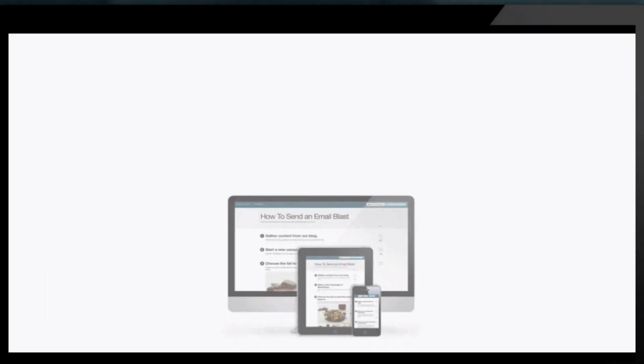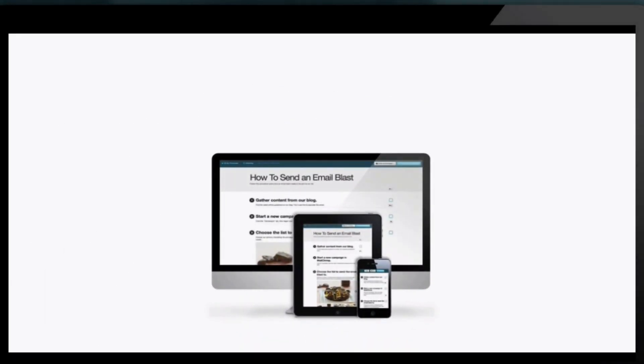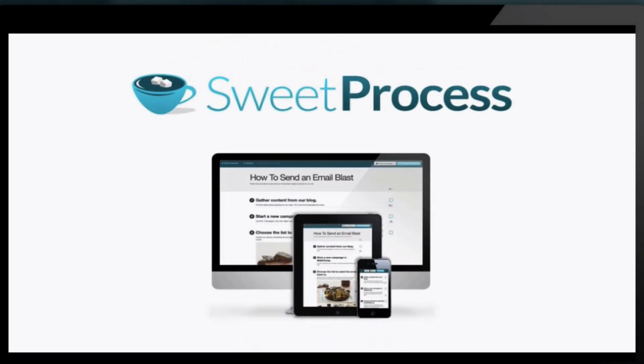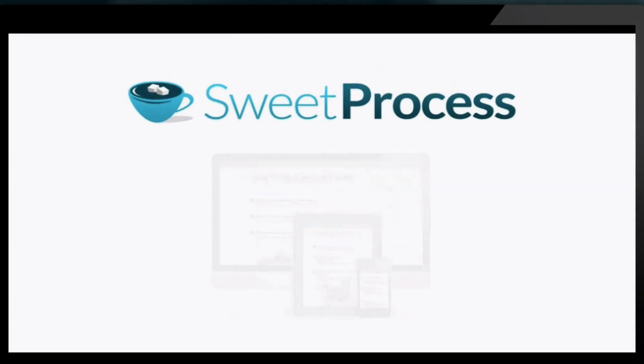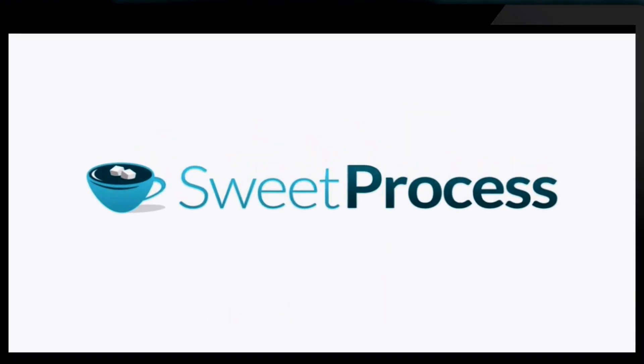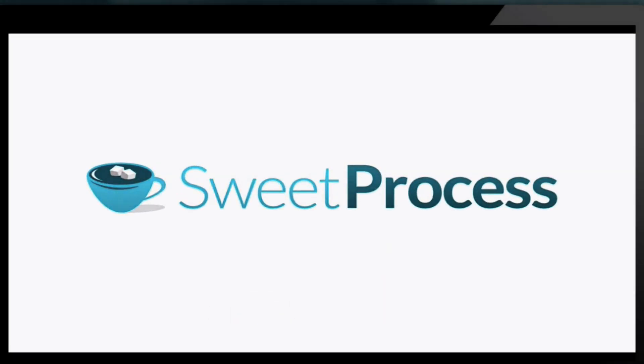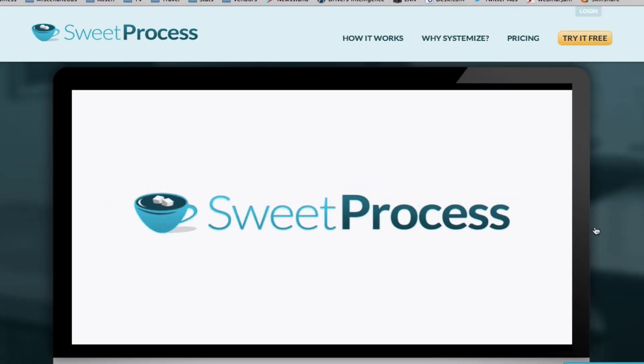Whether you're just starting to document those repetitive tasks in your business, or you're seeking an easier way to do so, Sweet Process is your answer. Start your free 14-day trial by clicking below.